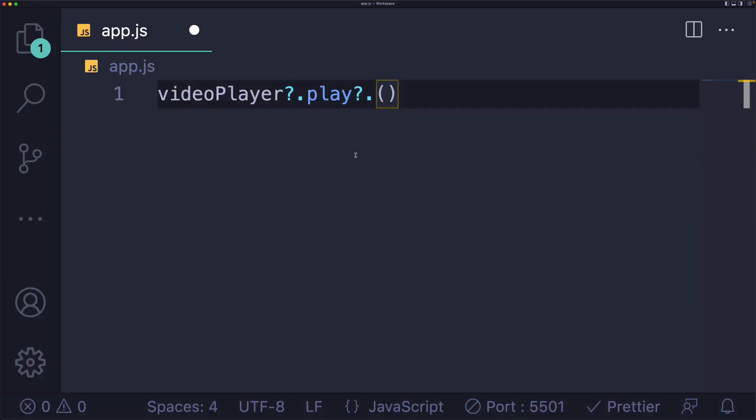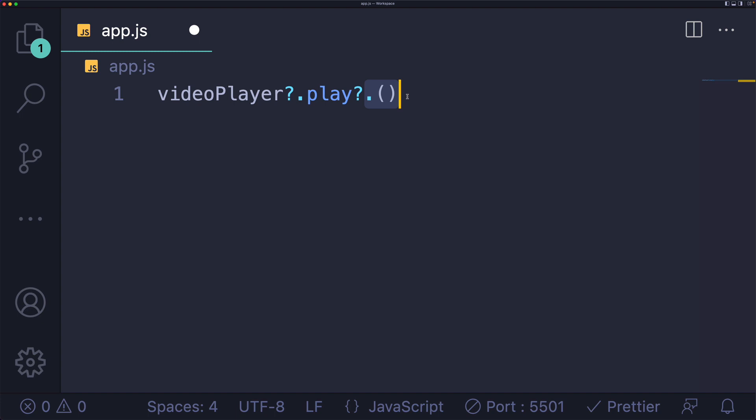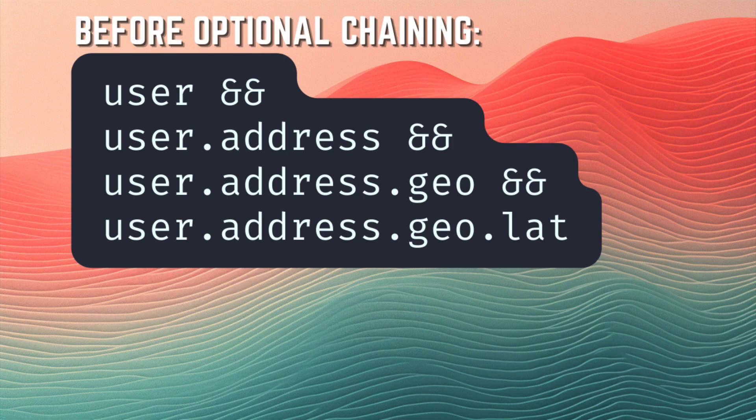We can also use the optional chaining operator to check if a given property exists before calling it as a function. This video player object hopefully has a play method. If it does, we'll execute it. If not, we'll end up with undefined.